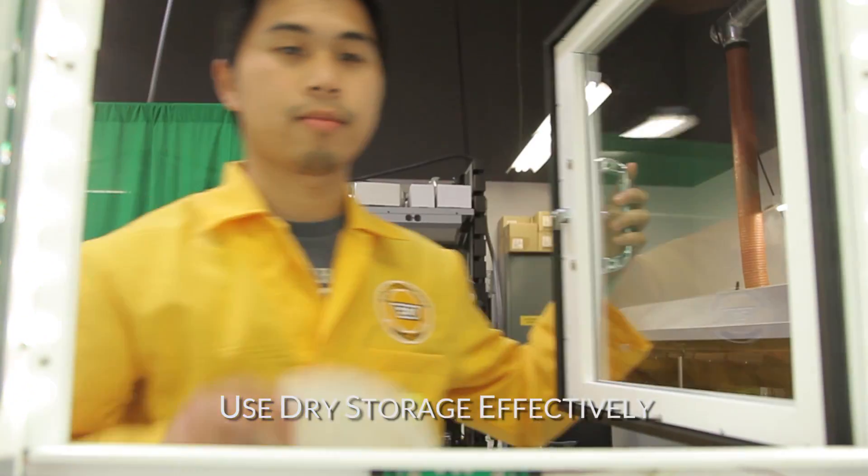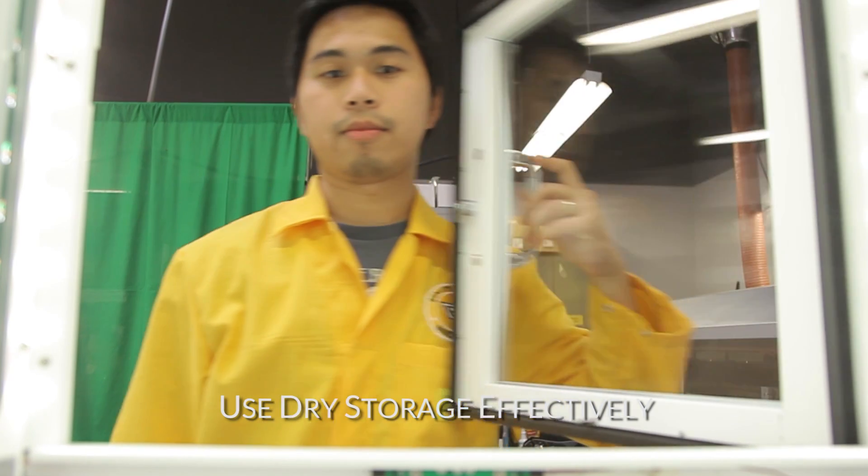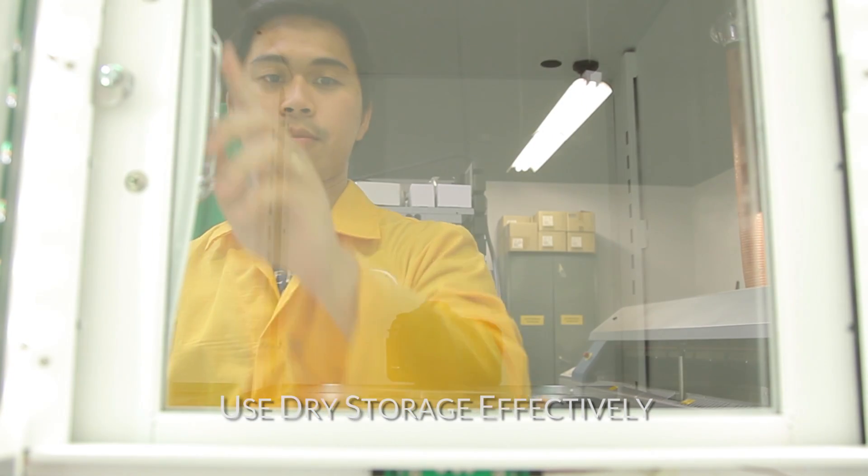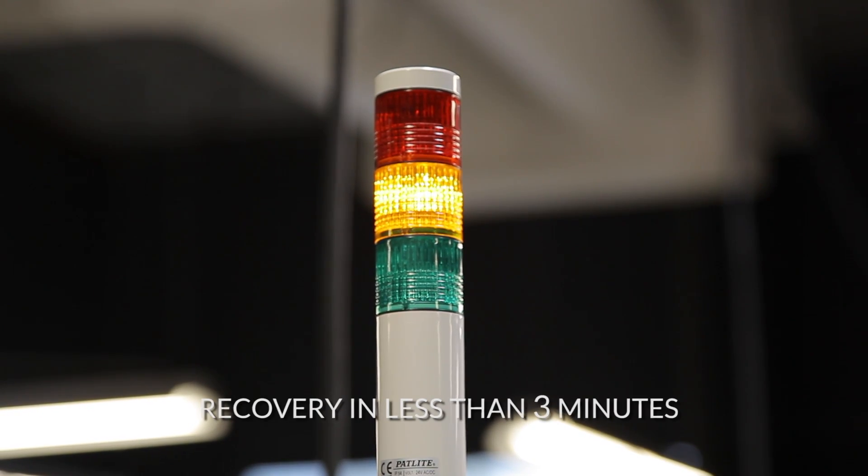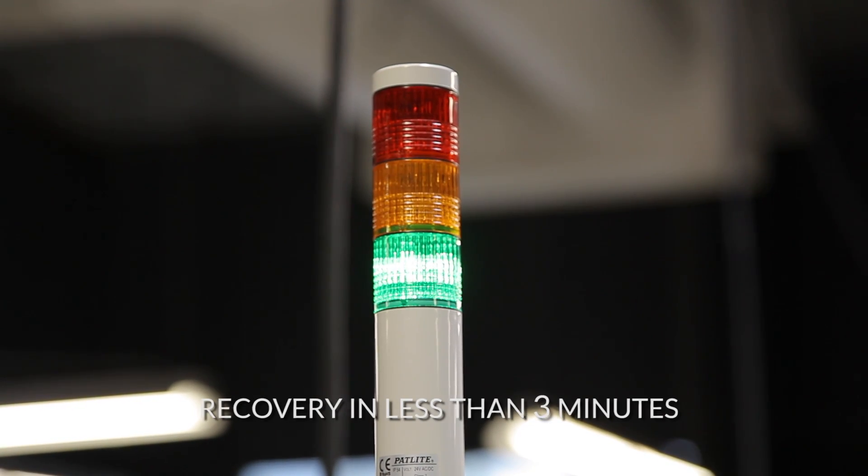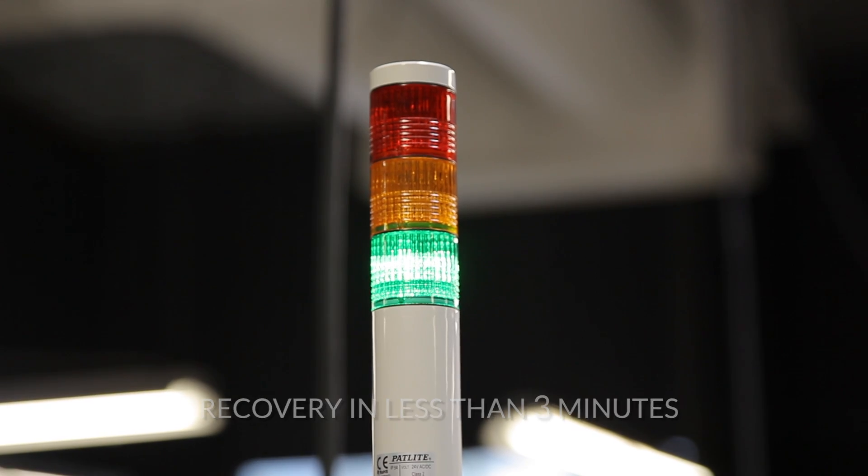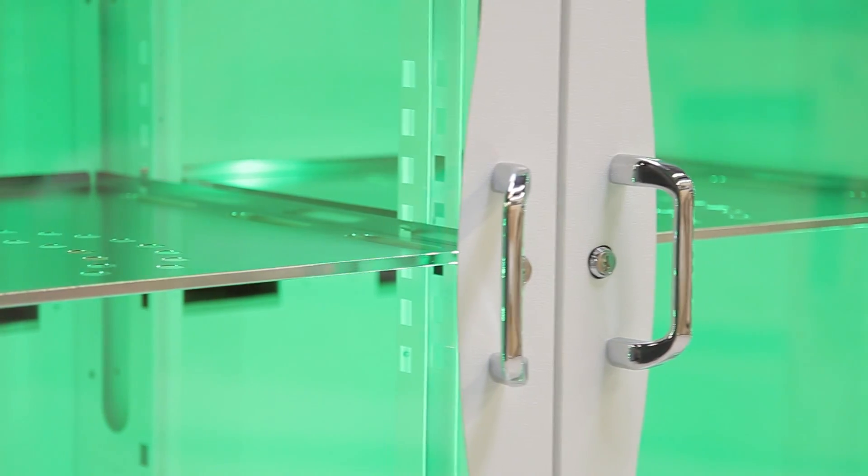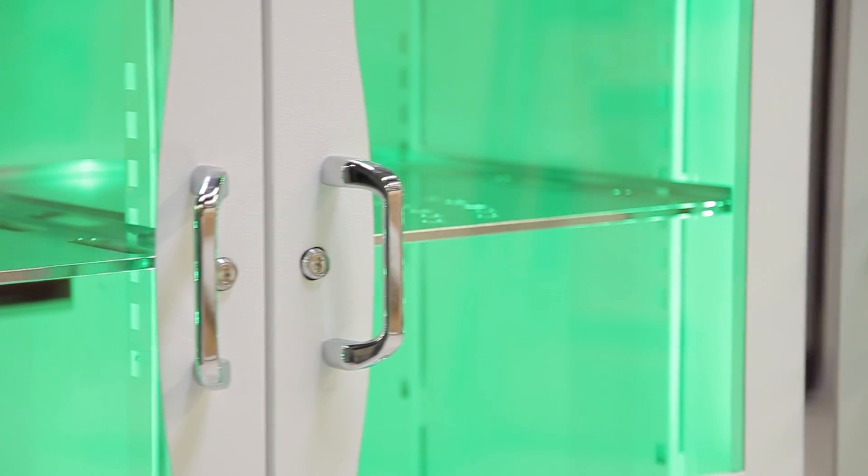Open and close SmartDry as many as 10 to 12 times per hour, more than twice the amount of access as competitive systems. Super-fast recovery means that SmartDry uses less of your MSD parts' precious floor life.